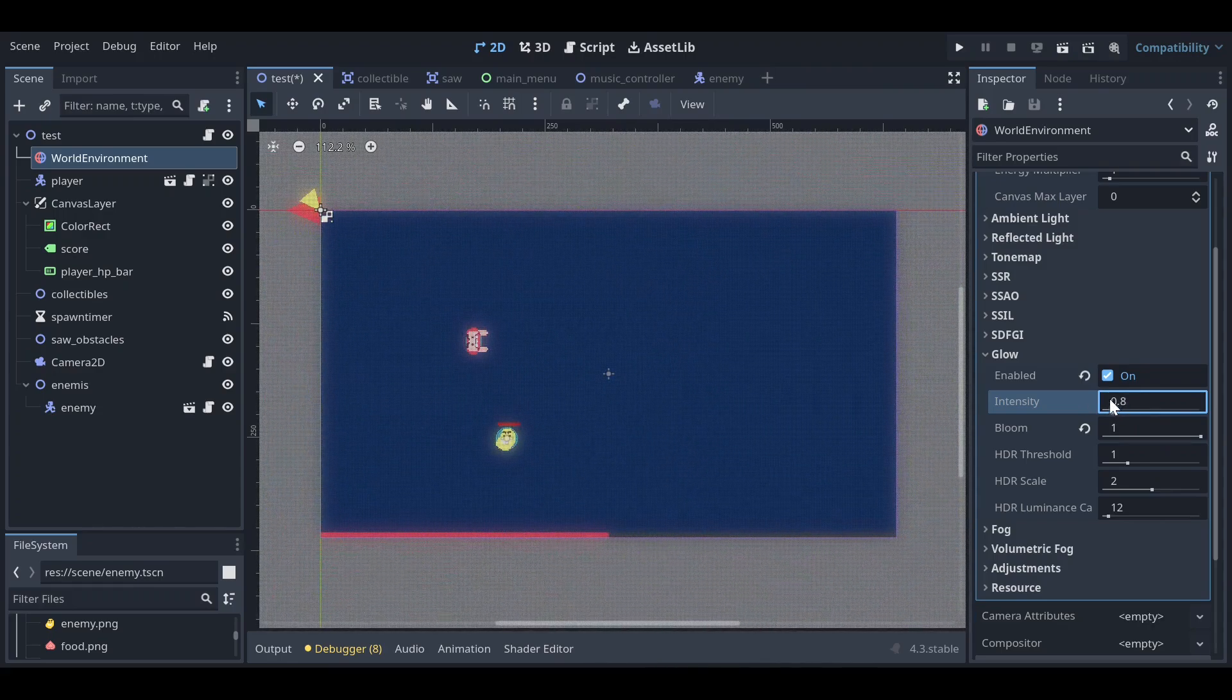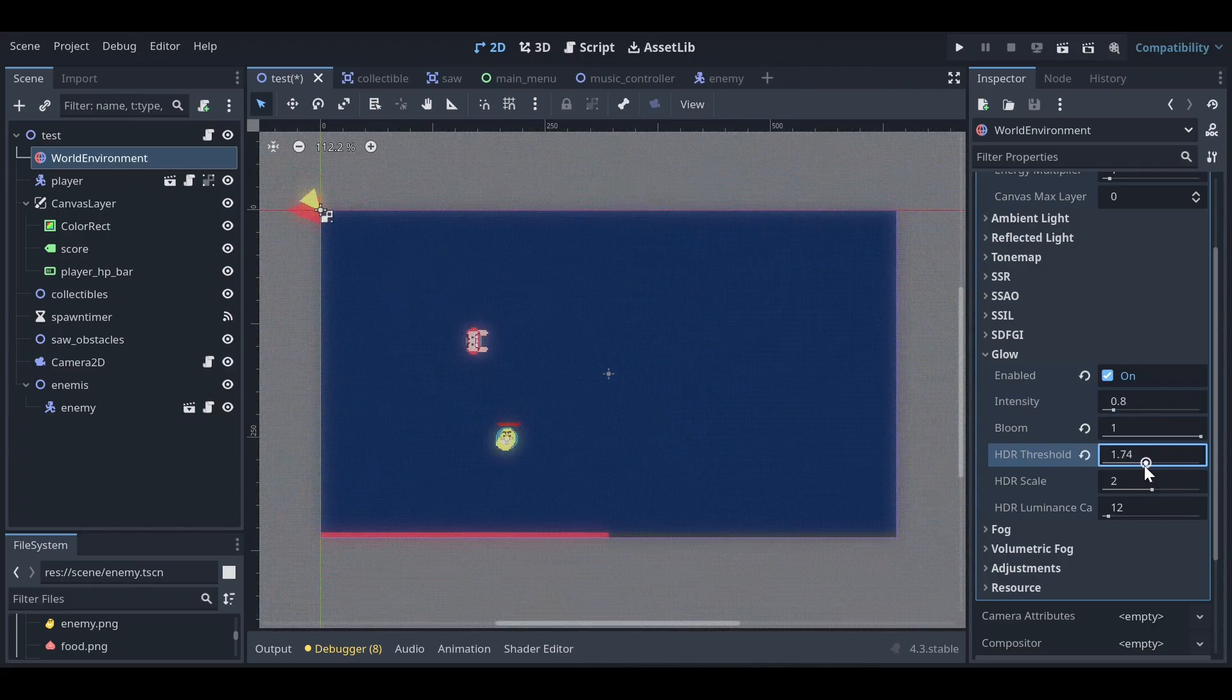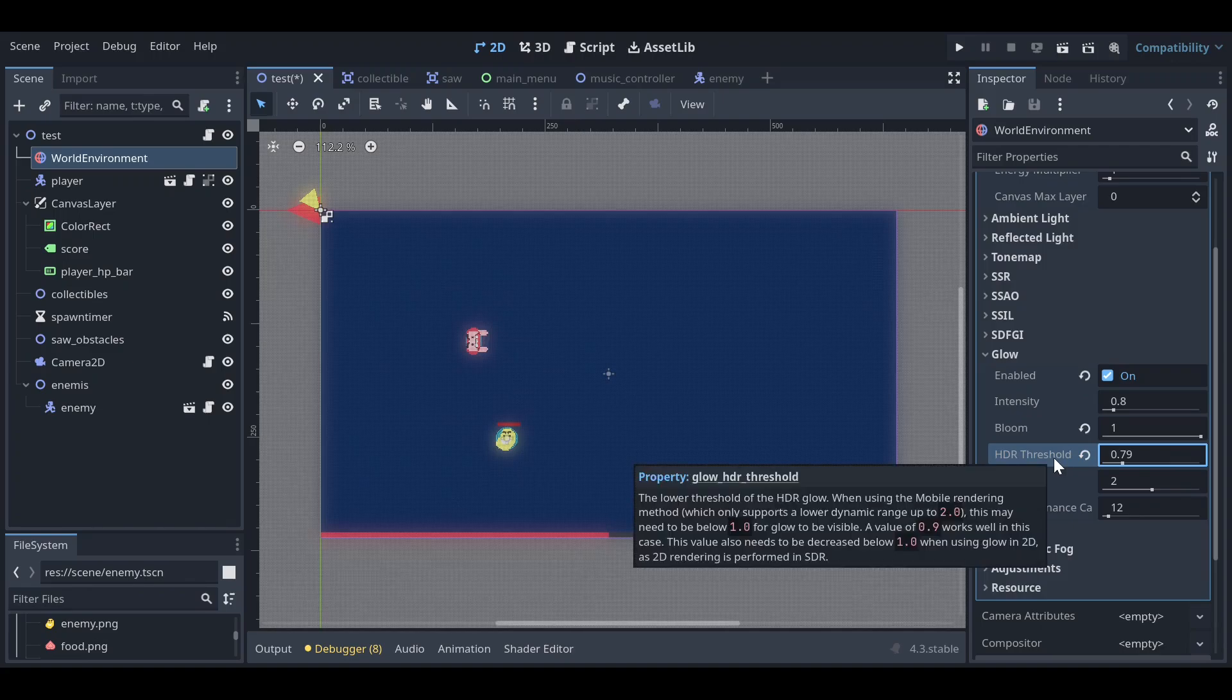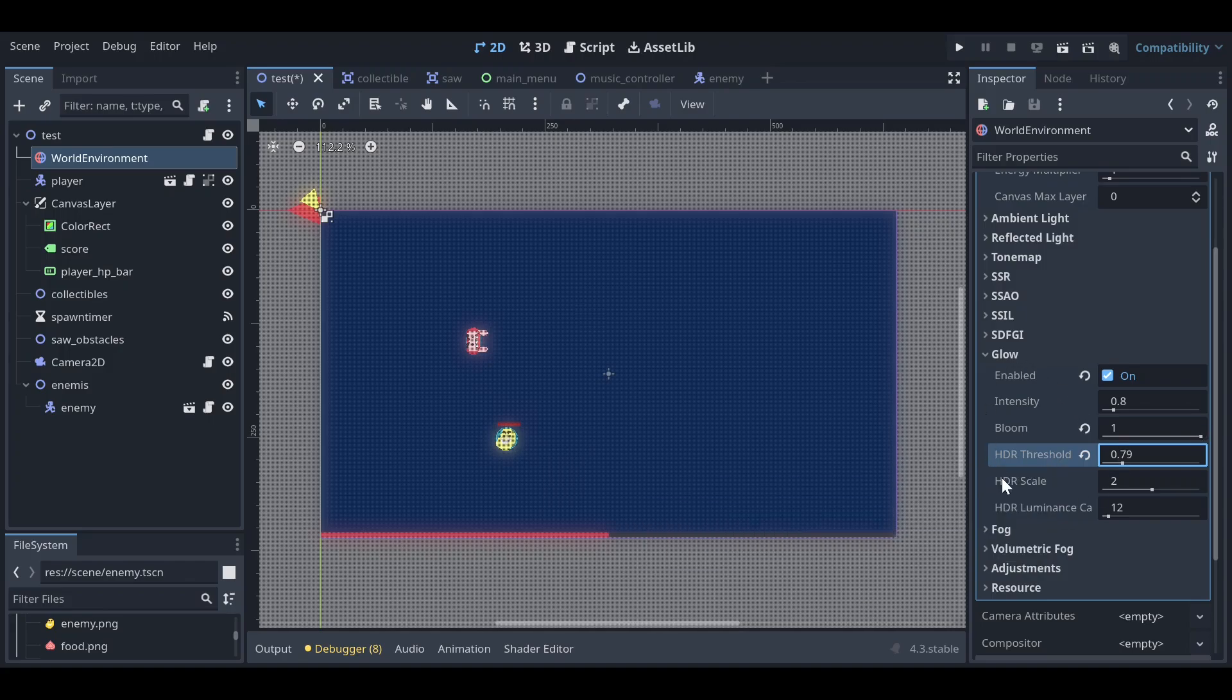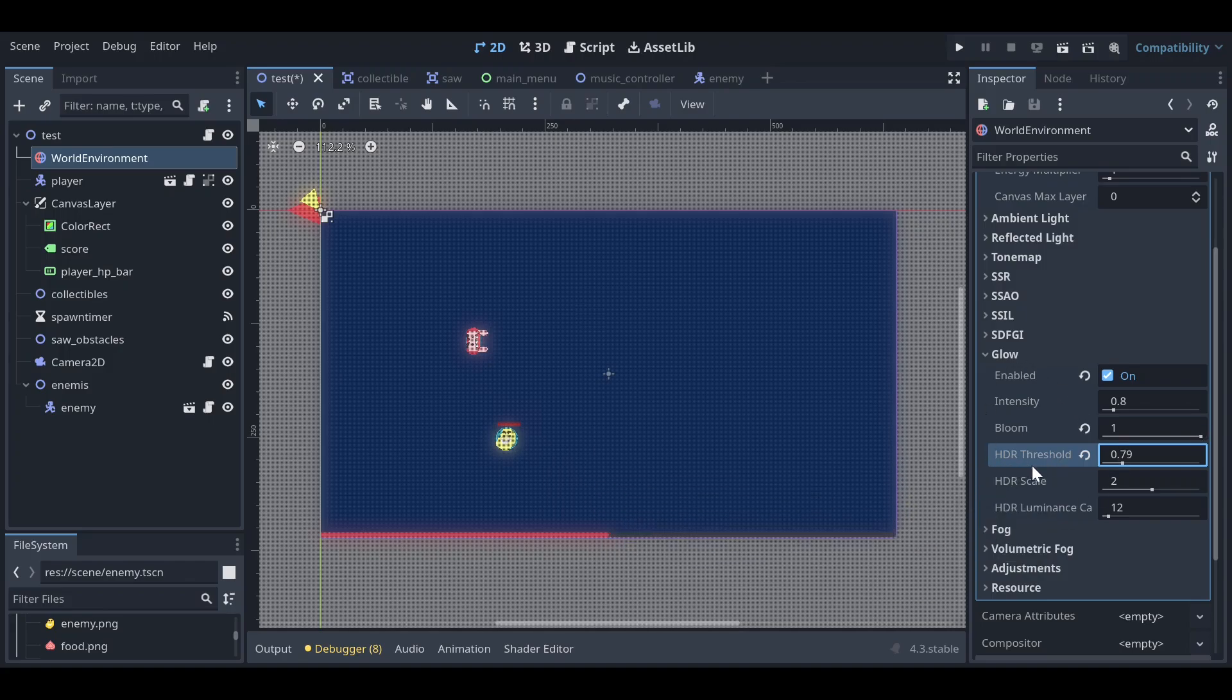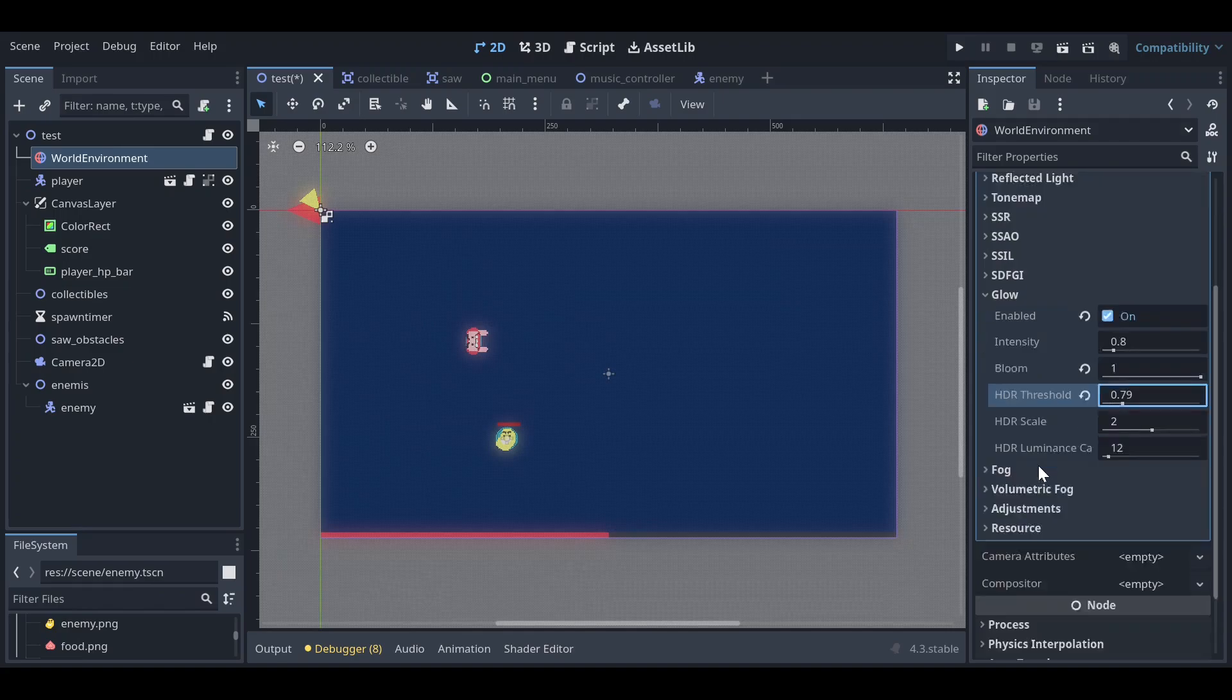You can also increase the HDR threshold. If you hover on them, it will tell you what it does, so you can learn a lot about each property. You can also do these things with script as well. There is one more thing you can do, which is adjustments, which I like to do a lot.